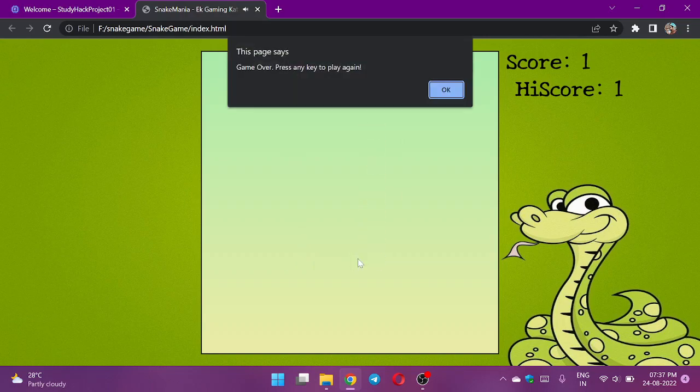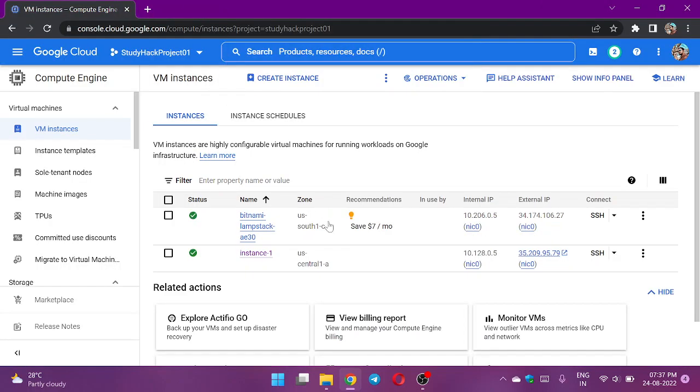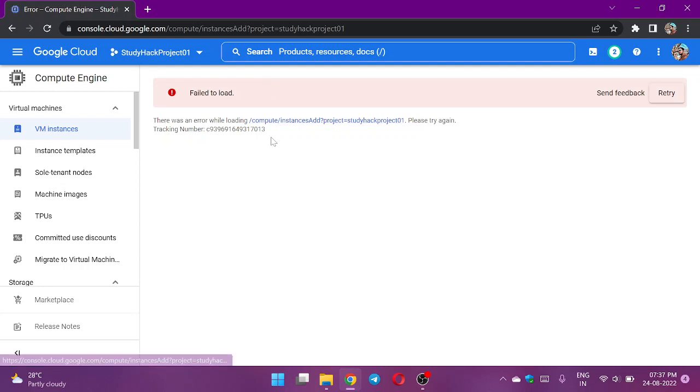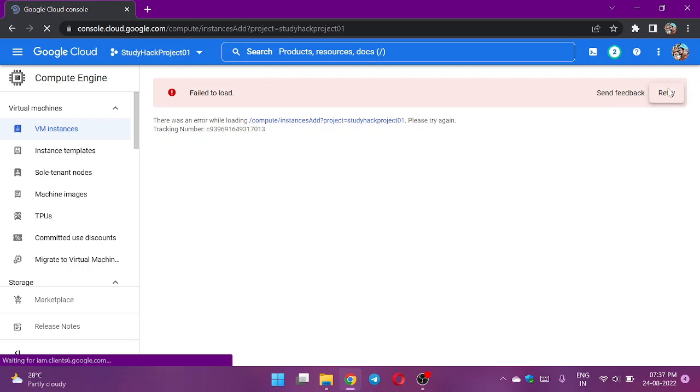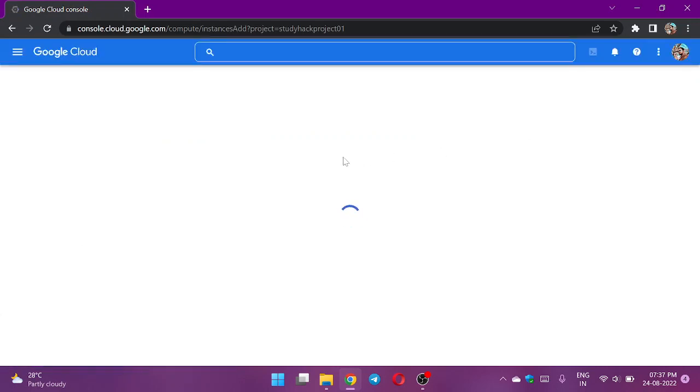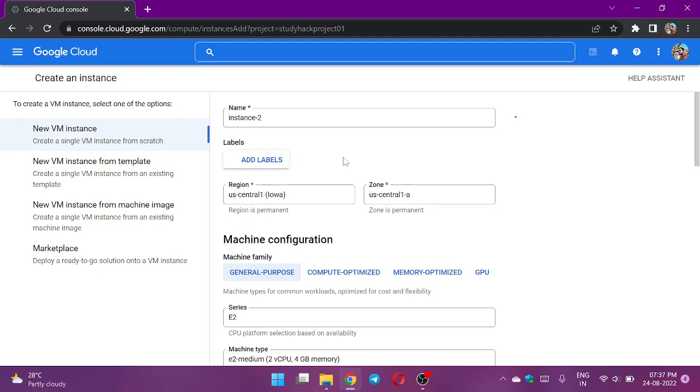It should move like this in the server also. Here I will create an instance. There is something error in here, okay the page is reloading.